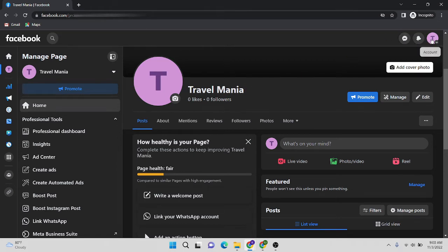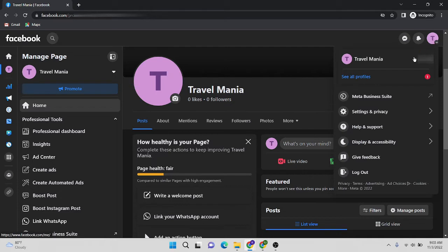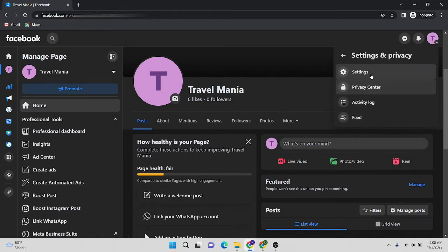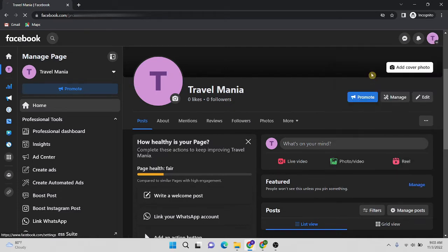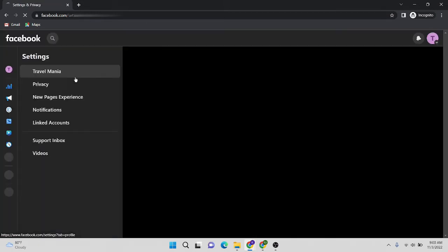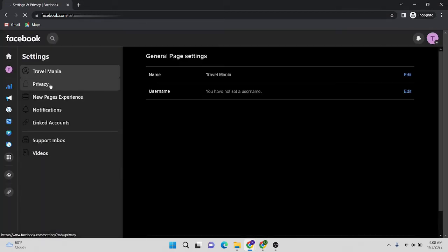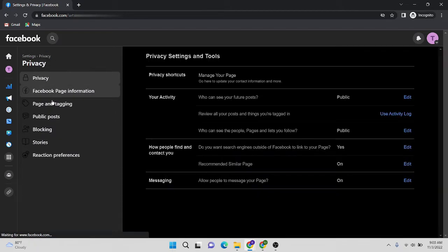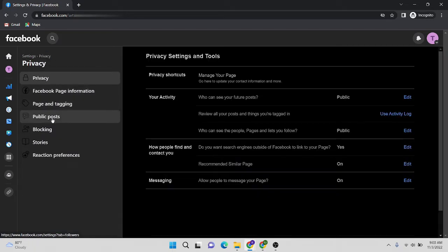Then you have to click on this account tab, then you have to click on this Settings and Privacy tab, then Settings tab. Then I'm going to click on this Privacy tab, then I'm going to click on Public Posts.